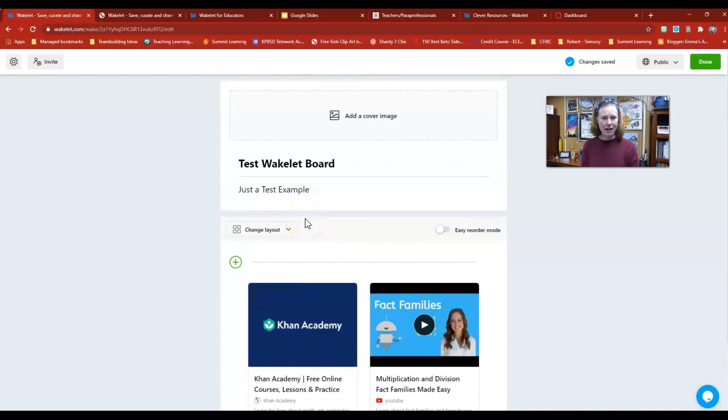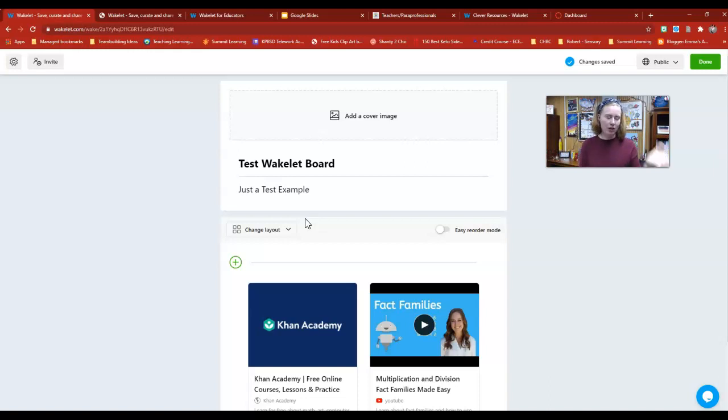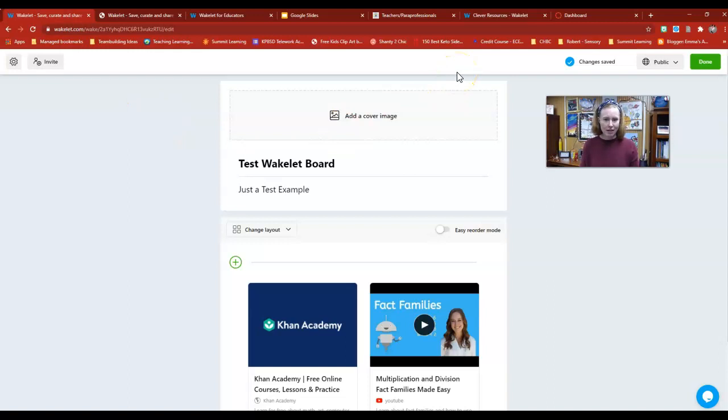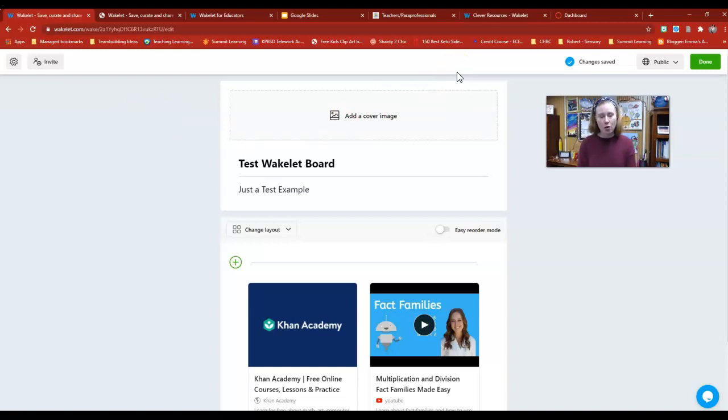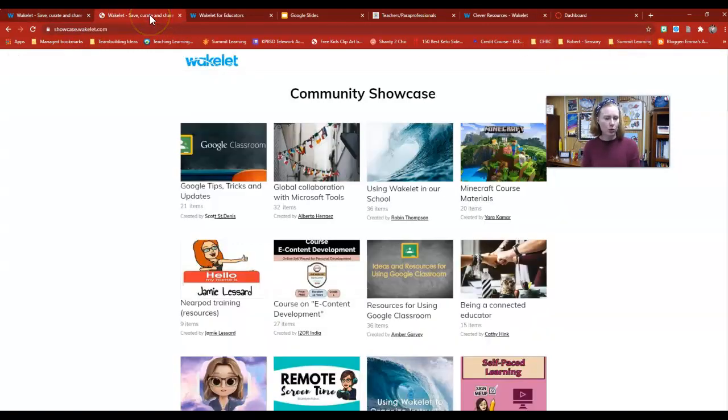Again, this is very similar to a combination of Padlet and Pinterest. If you took those two things and married them together, you would end up with this Wakelet board. This can be shared out on Canvas, Google Classroom, or linked out on Seesaw or Class Dojo. If you have questions about this, let me know. I would love to walk you through how to create your own Wakelet board.